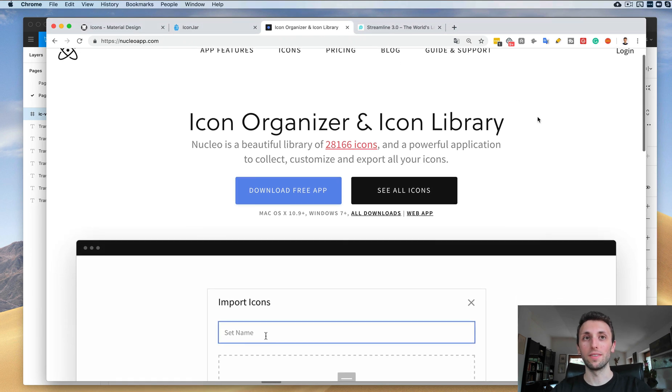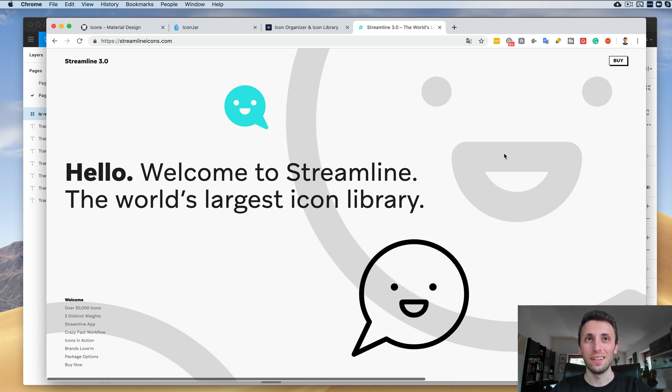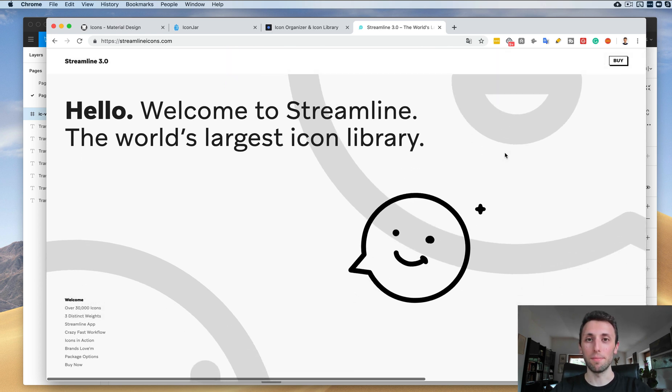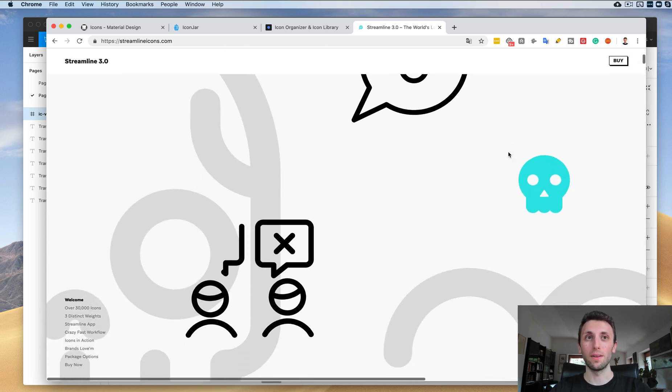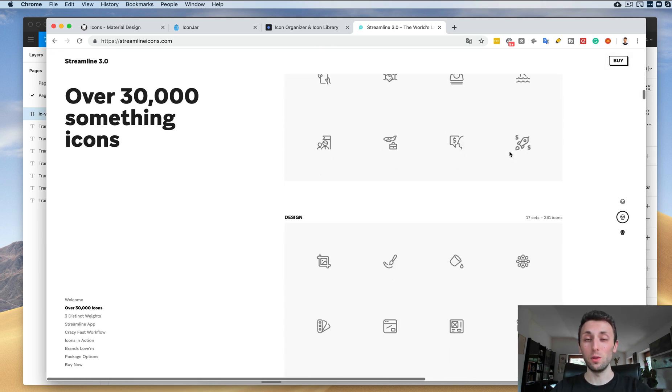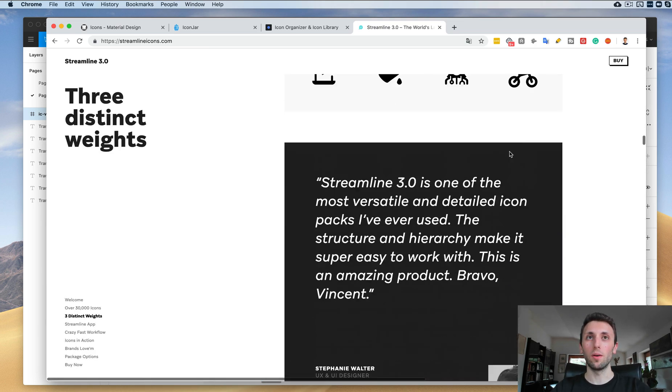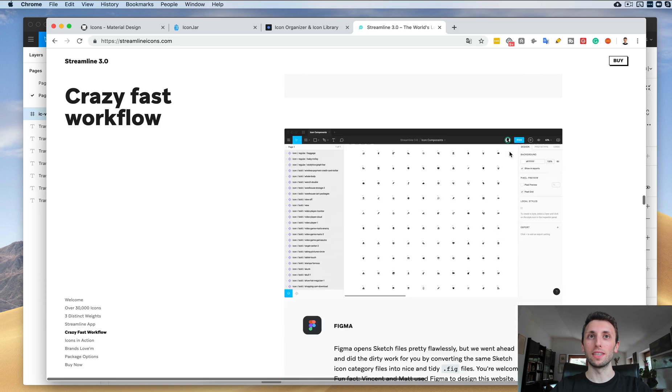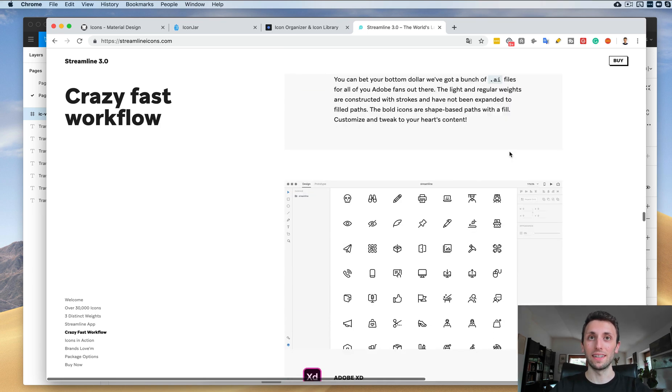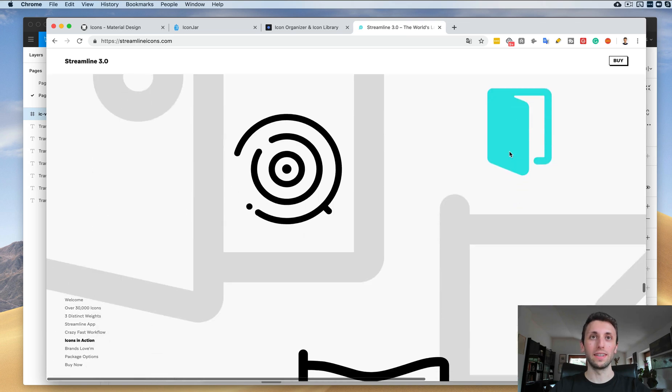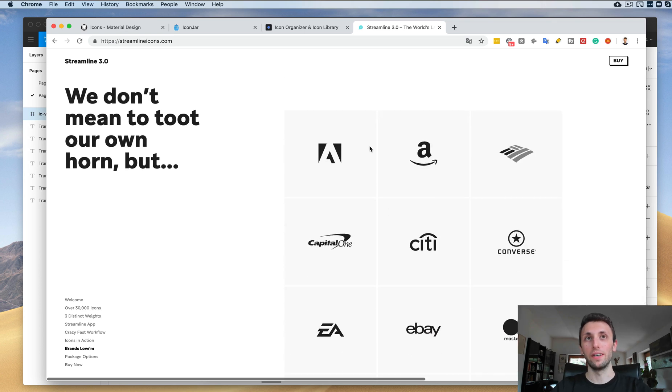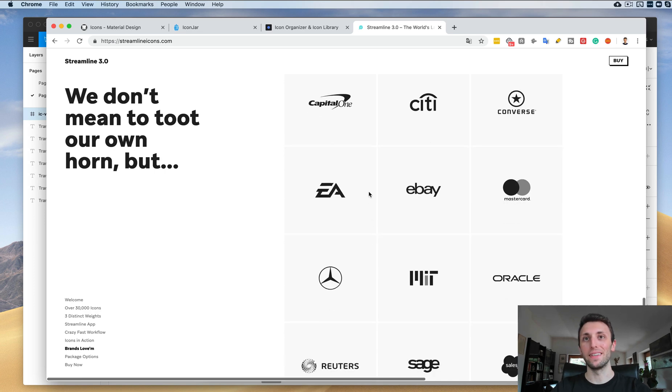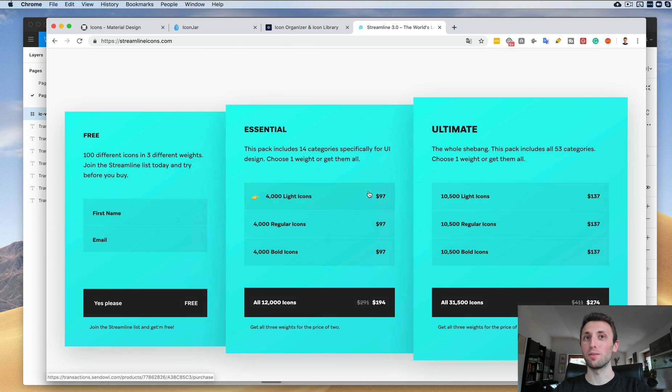Now the last icon set is one that I personally never used, but I received a lot of positive feedback about it. There's many designers who are using it and it looks like a really solid icon set, and this is Streamline Icons. Streamline Icons has this huge library and it's similar to Nucleo because it has that option of the three different versions of the same icons. This is definitely a great icon set to look for. They look really good and they've been used by some of the top companies out there like Adobe, Amazon, Converse, eBay, EA—I mean the list goes on.